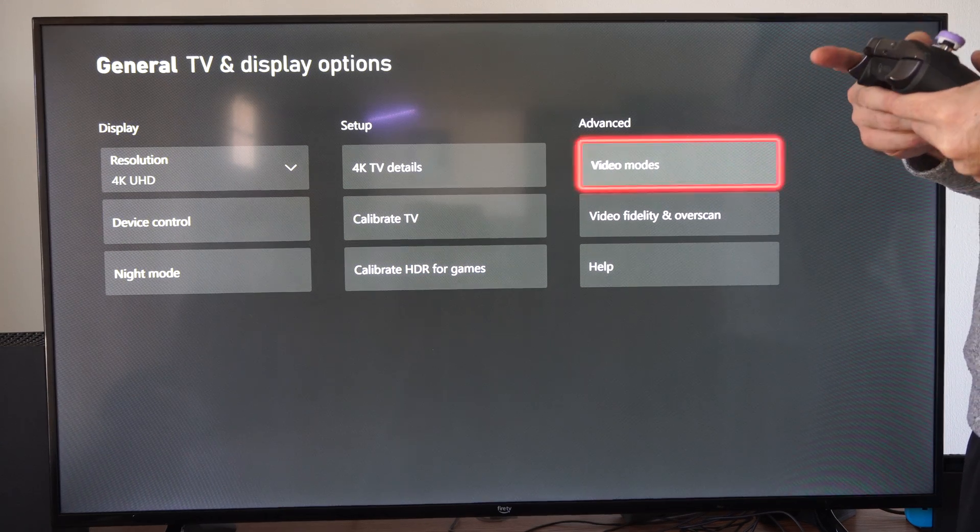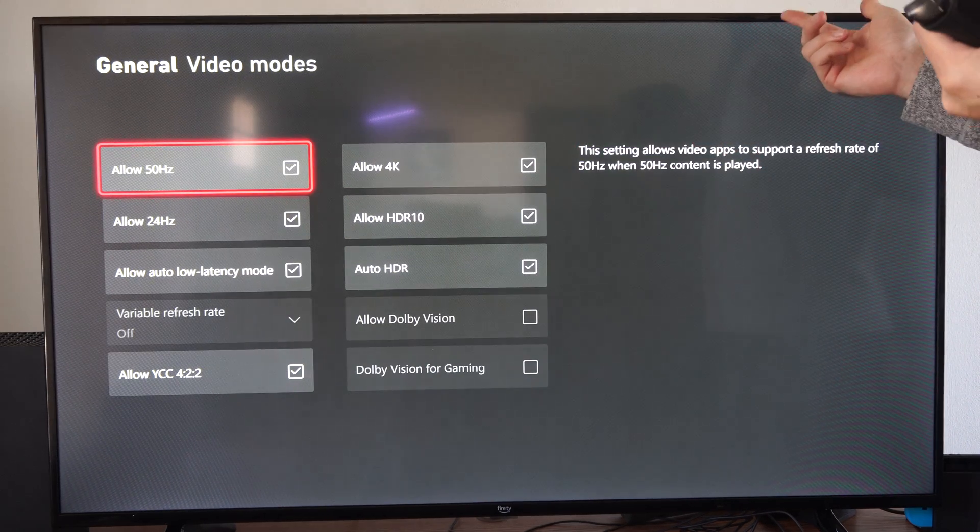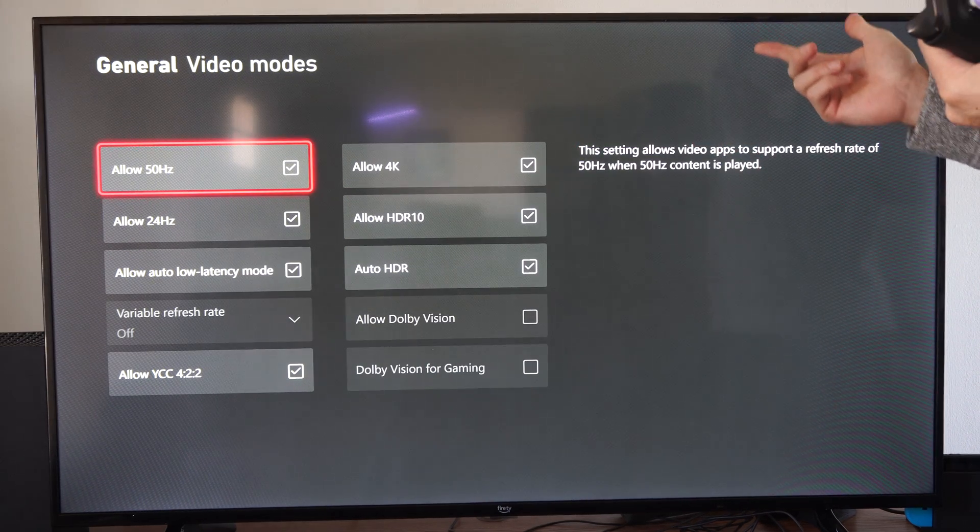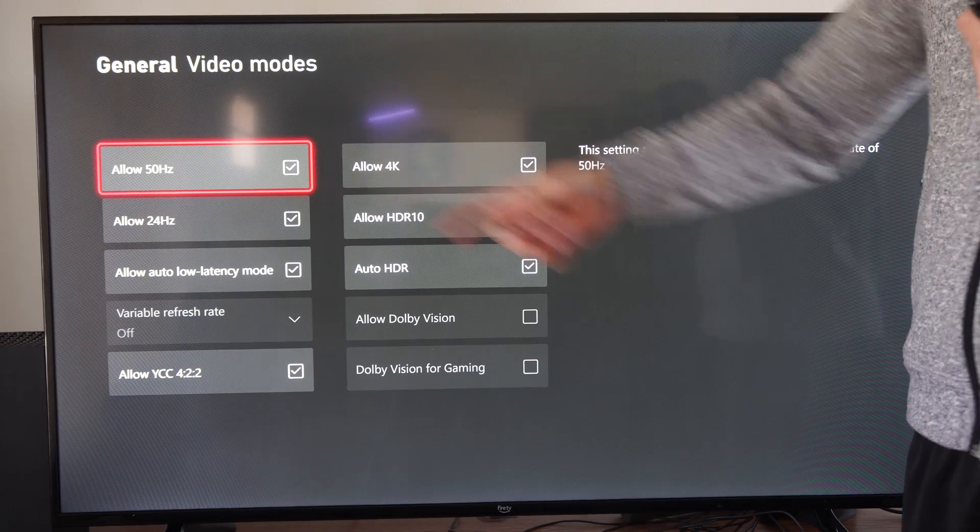Then we have the option for 4K right here, and then we can go on over to Video Modes.